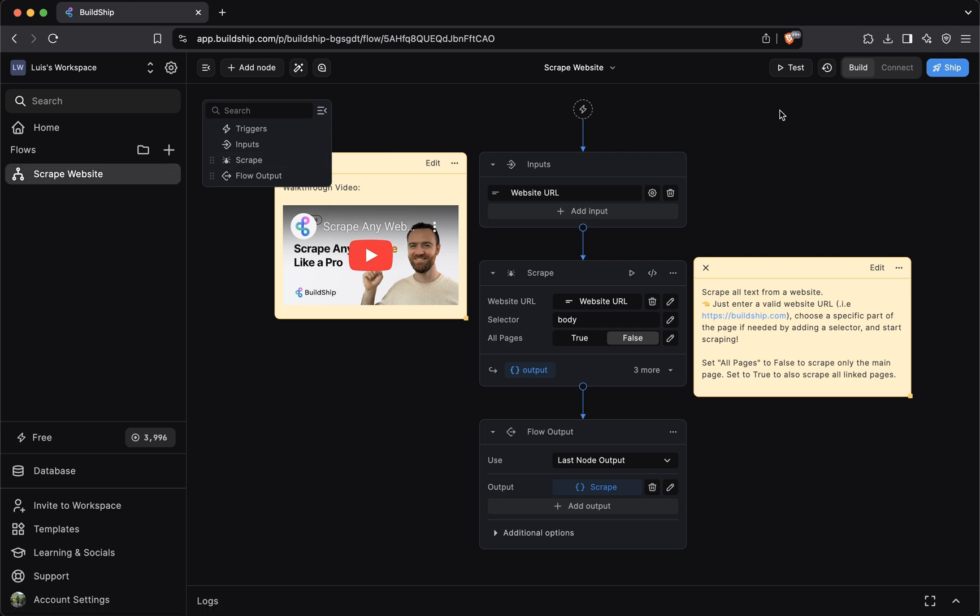This creates a new scrape website workflow in our workspace. And we said that this is the fastest way of building in Buildship because usually you could just ship and deploy your workflow right away. But before that, you can test if your workflow works, that's a good idea for us to do.